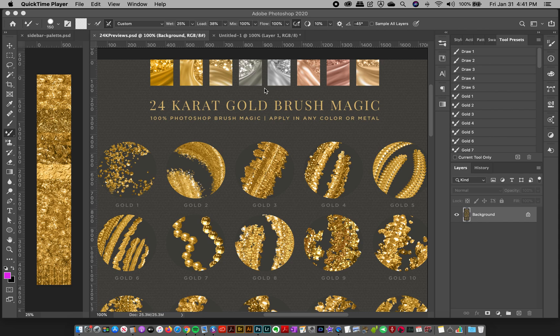Hey everyone, Jessica here. So on the last tutorial I had teased you about being able to make your own metallic color palettes that